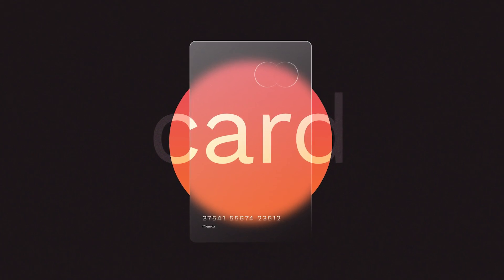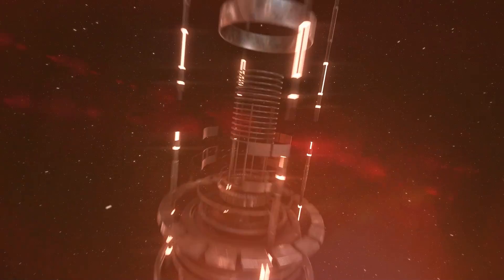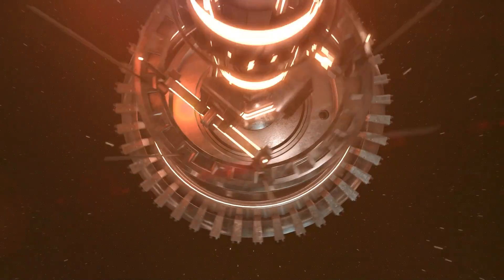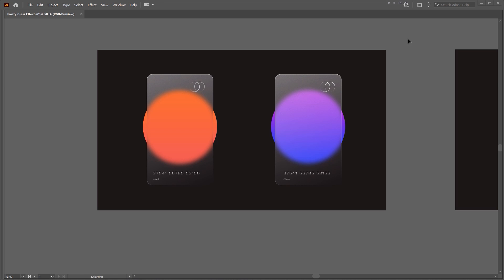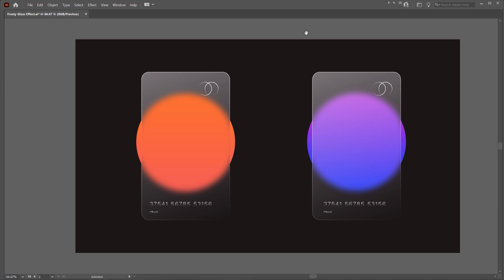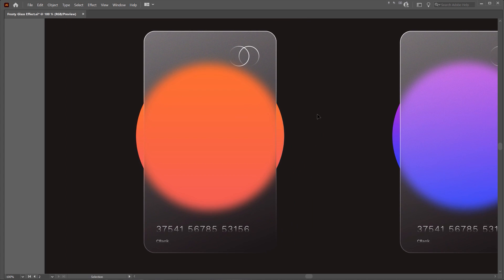In this tutorial, I'm going to show you how to create this glass morphism effect in Illustrator CC. You've probably seen this trend going around in the design community — it's all about this frosty glass effect that makes it feel like there's a blurred or floating image in the background. You can create it on UI design or anything really, and I'm going to show you how to create this in Illustrator.